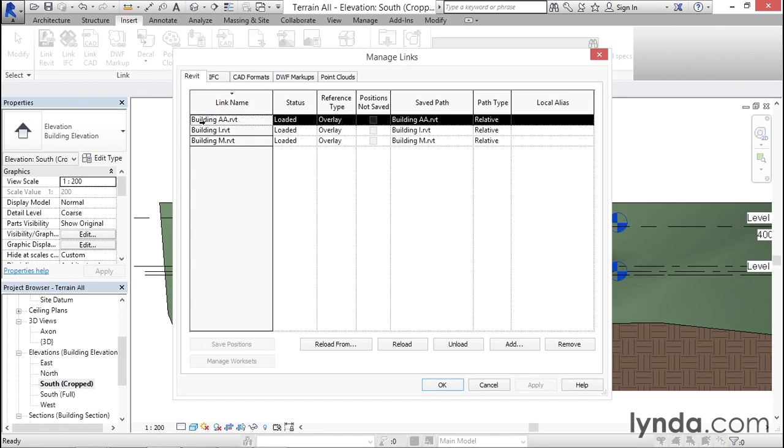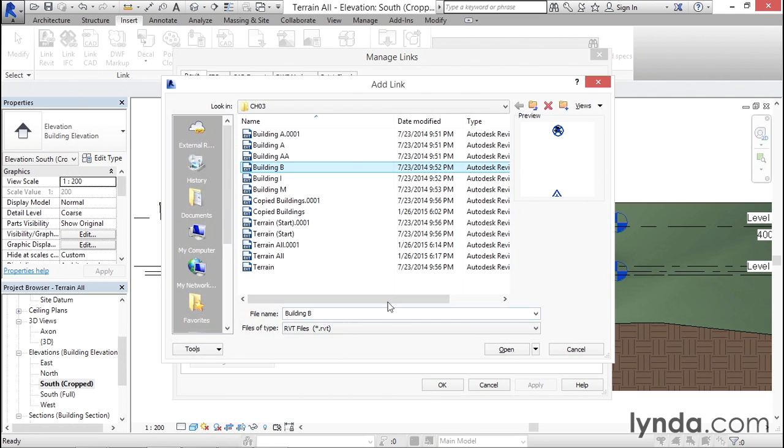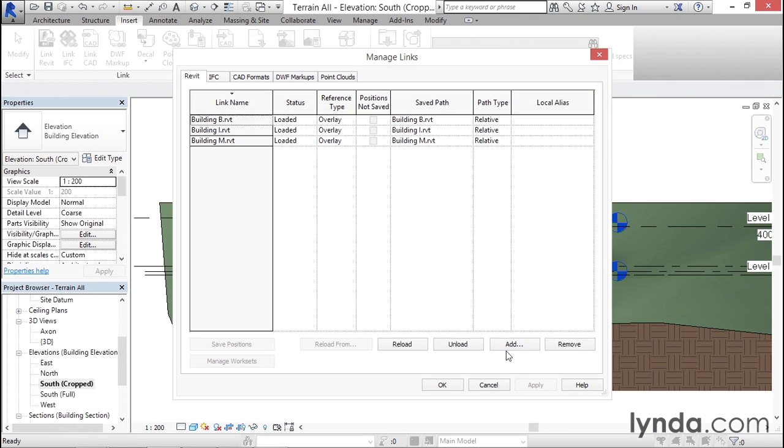In this case, building AA. I want to change to a different linked file, so I'll select it. Then down here, I'm going to choose the Reload From button that will take me to a browse window, and I'm going to choose building B instead. I'll select building B, click Open, and it will load it in.